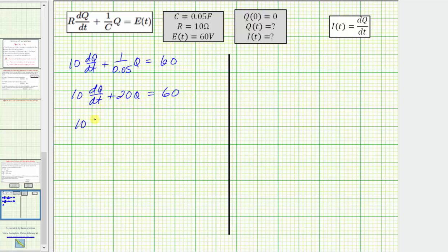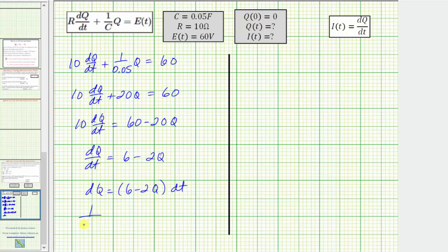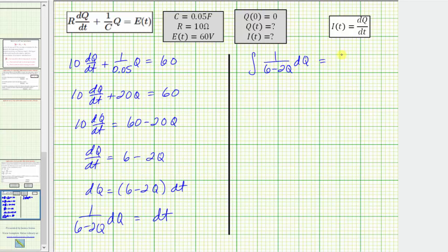Solving for dQ/dt: subtract 20Q from both sides to get 10(dQ/dt) = 60 − 20Q, then divide by 10 to get dQ/dt = 6 − 2Q. Multiplying both sides by dt and then by 1/(6 − 2Q) gives us (1/(6 − 2Q)) dQ = dt, separating all Q terms on the left and t terms on the right. We then integrate both sides.